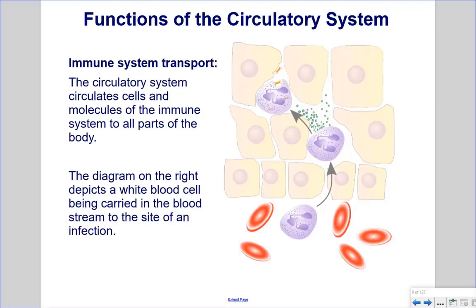Immune System Transport: The circulatory system circulates cells and molecules of the immune system to all parts of the body. The diagram depicts a white blood cell being carried in the bloodstream to the site of an infection.